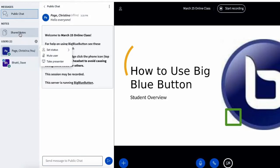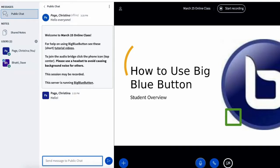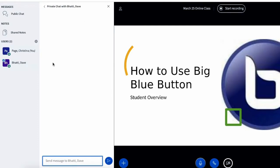Another option I have is the chat. By default when I go into chat it's going to be a public chat, so anything I type in the chat box everybody in the online classroom is going to be able to see. But I can also choose to chat only with my instructor or only another person in the room. For example if I want to chat just with Dave, I'll click on Dave's name and I can start a private chat just with Dave, and nobody in the classroom is going to see it.